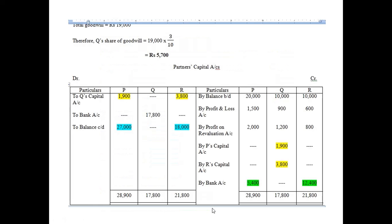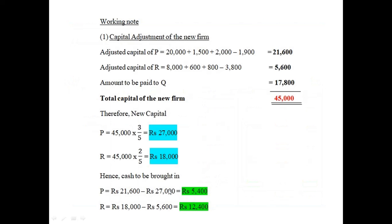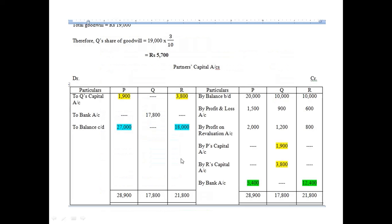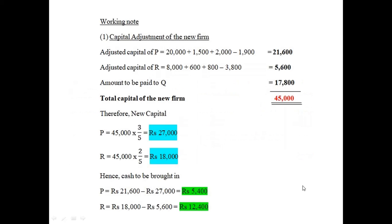Write the balance c/d amounts: 27,000 for P and 18,000 for R directly in the capital account. Do the totals — the credit side will be more for P, so write 5,400 by bank account on the debit side. For R, the debit side is more, so write 12,400 by bank account. This balances the capital accounts.